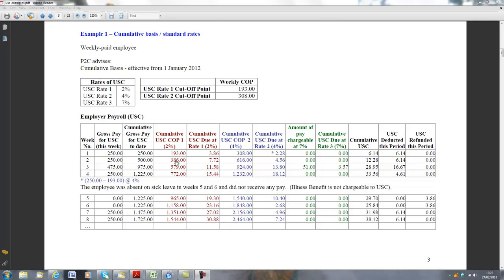Week 2, it's €386, it's doubled. Week 3, it's tripled. And week 4, it's multiplied by 4, and so on, as the weeks go on.